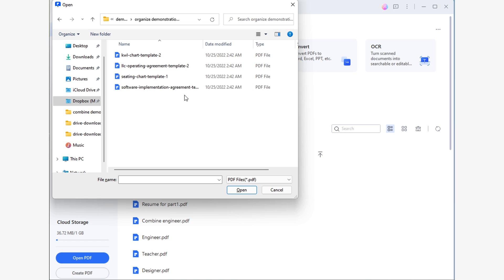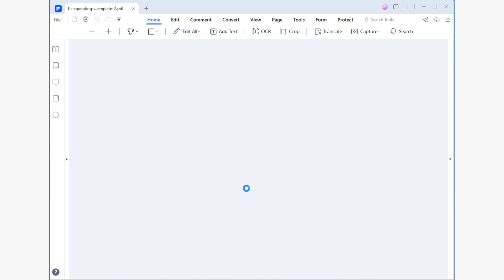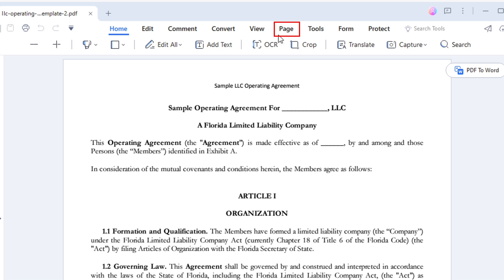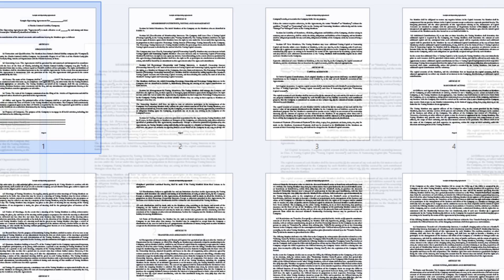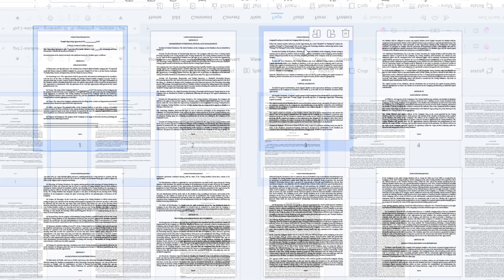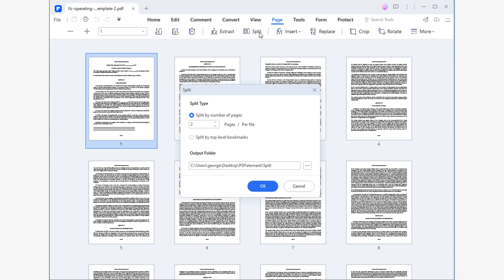Let me show you how to do this with PDFelement. You'll first need to open PDFelement and then open your document. You can do this by clicking on Open File. Once you have opened the document, go to the Page section. As soon as you do this, you'll be able to see the pages of your document organized by rows and columns. Now, all you have to do is click on the Split tool. You will see a pop-up window. Be sure to check the Split by Number of Pages box and enter the number of pages you want per document. In this case, I will make my document split so that I only get one page per document.